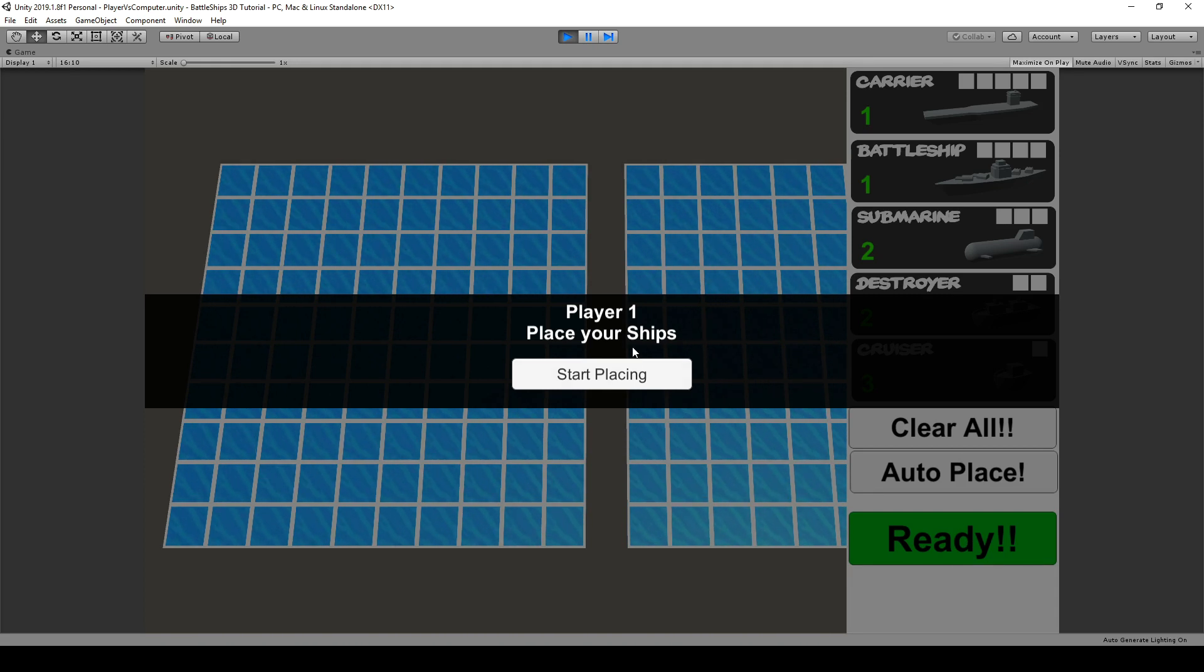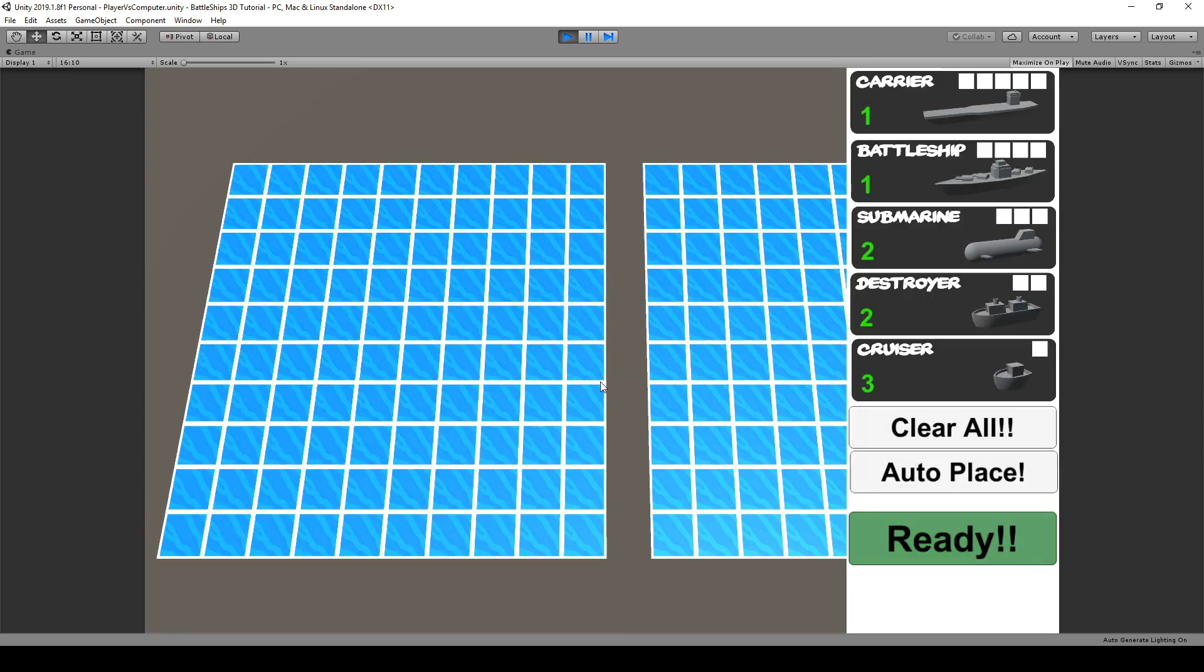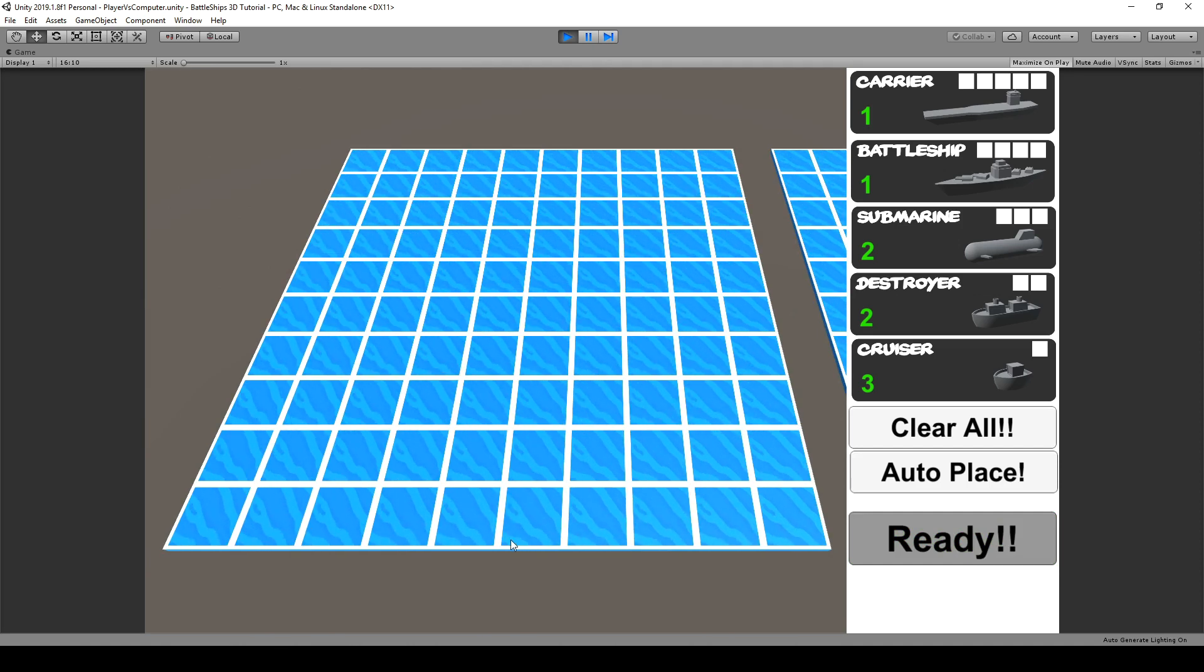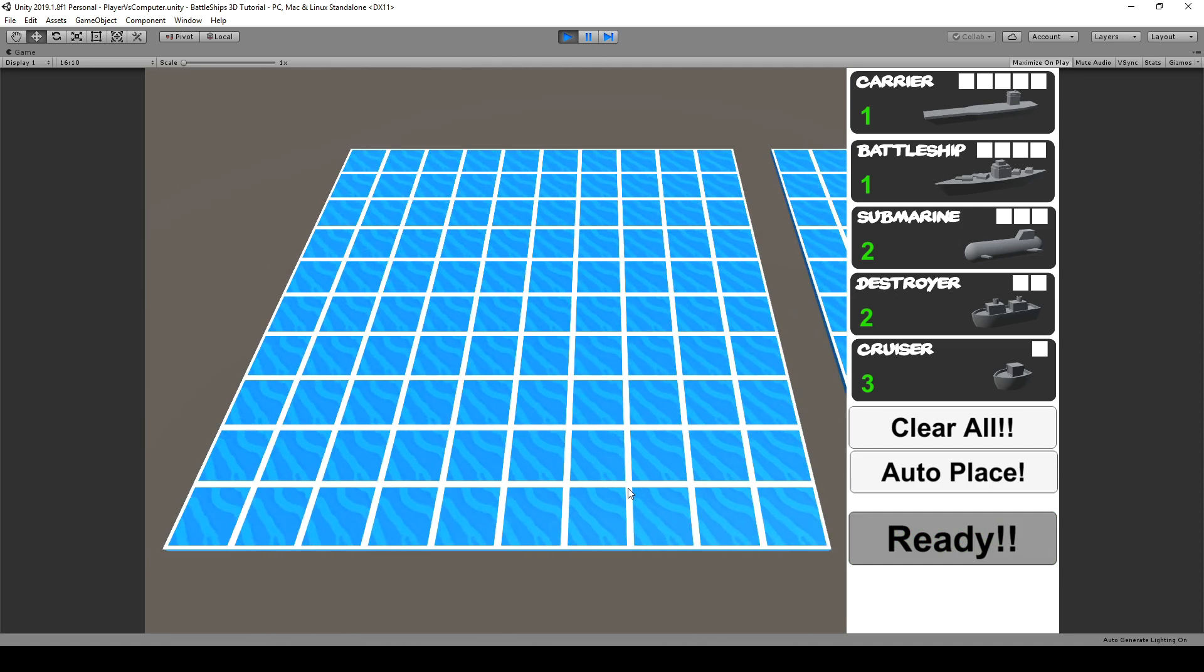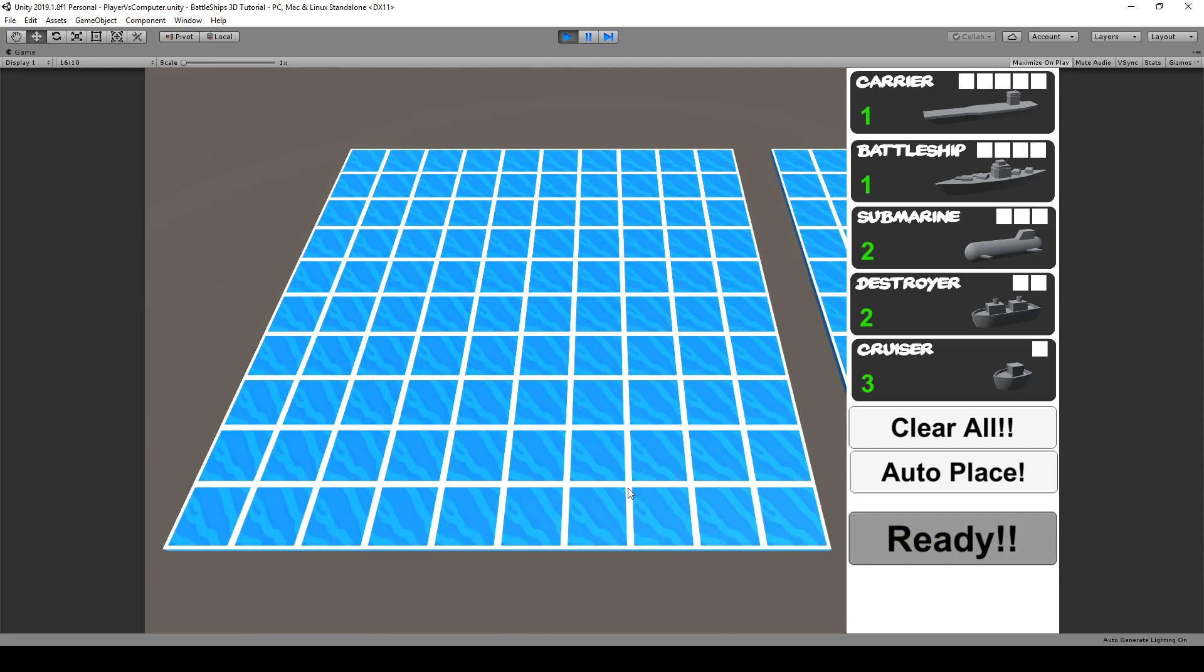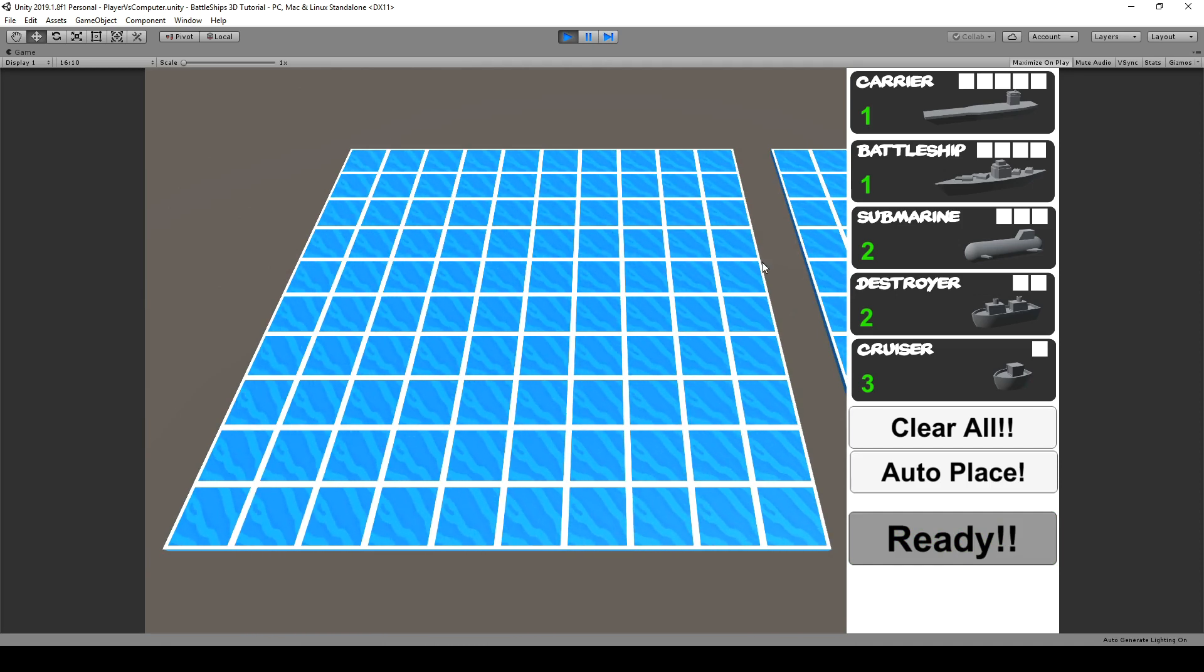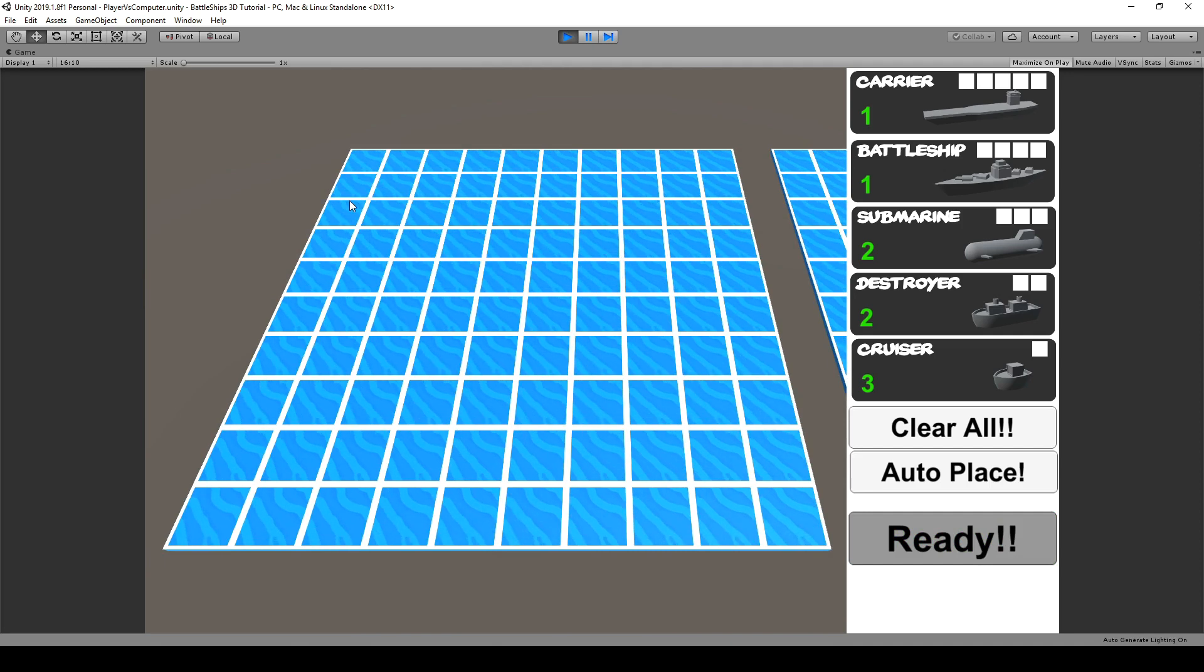We are actually taking turns and whenever we press a button we are moving the camera downwards so player 1 in this case is able to place his ships.